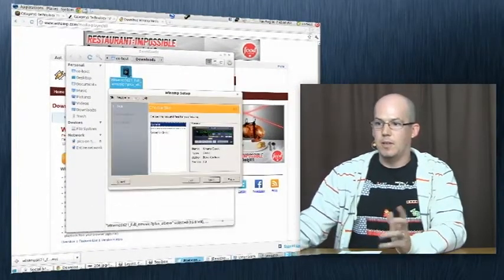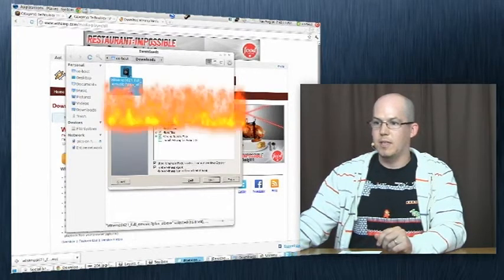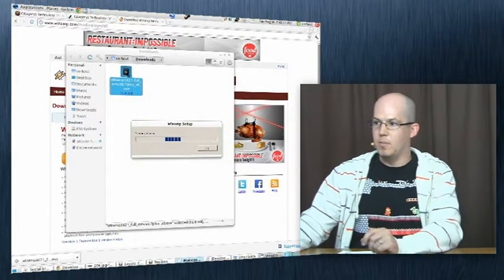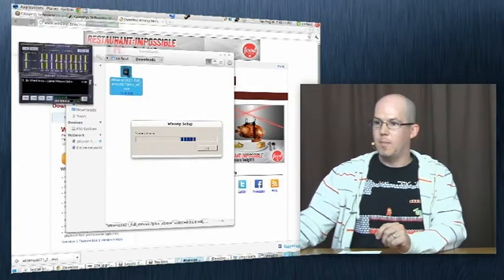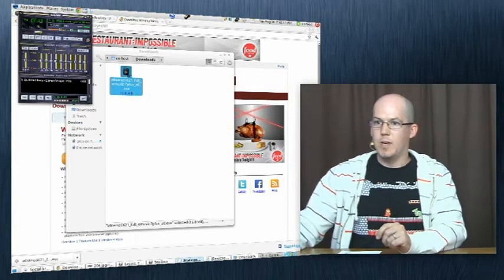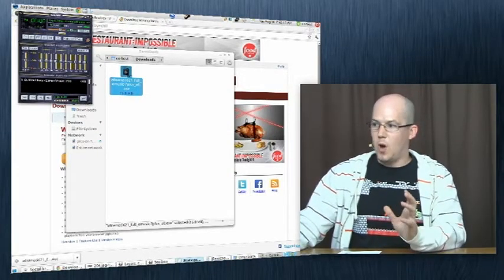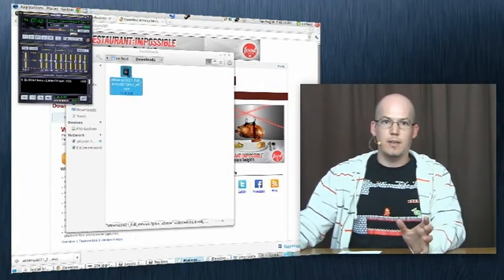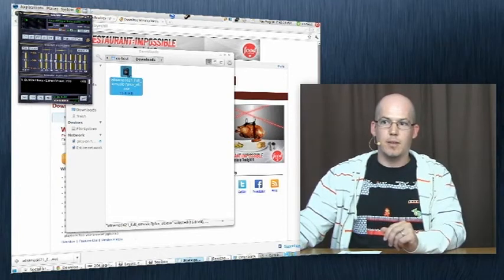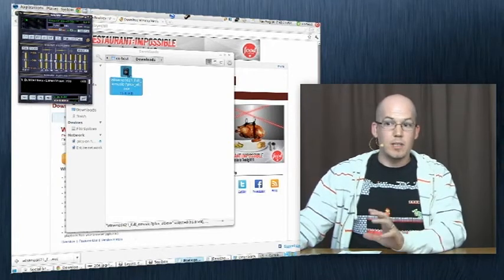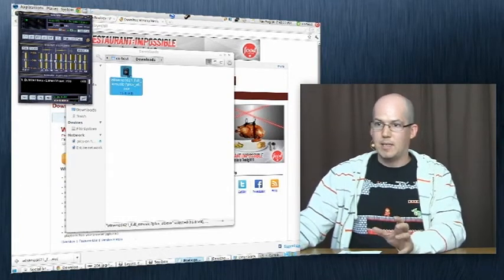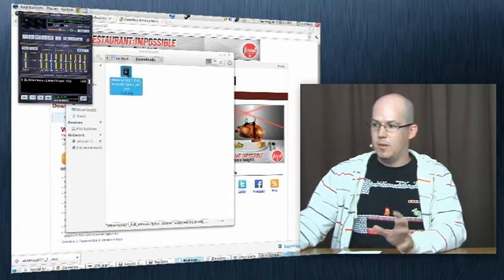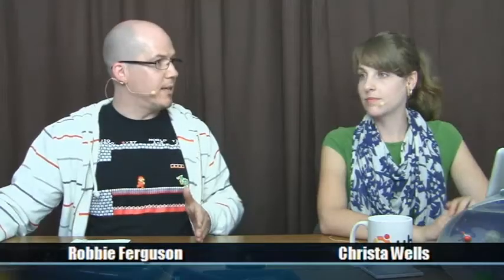And lo and behold, there's WinApp — a Windows-only multimedia player, which is an executable EXE program, but it's now running natively within Linux, thanks to Wine.